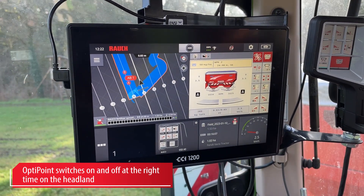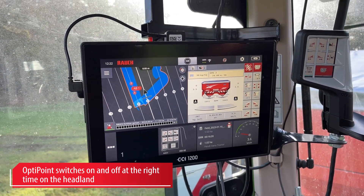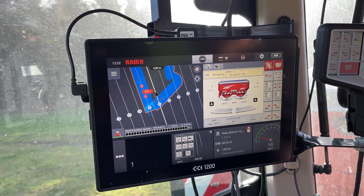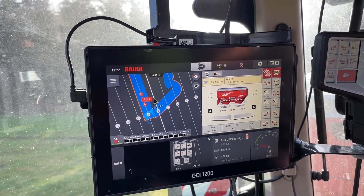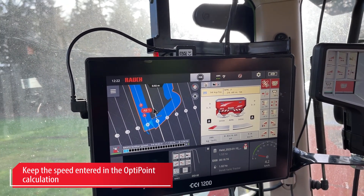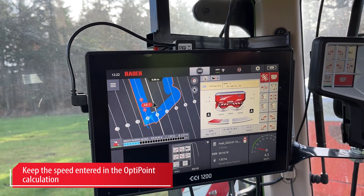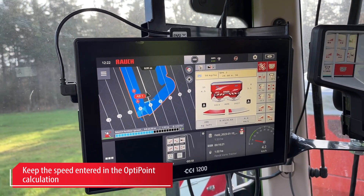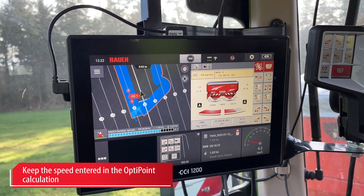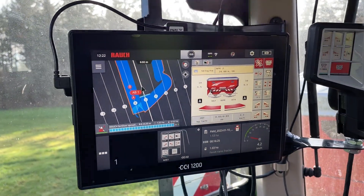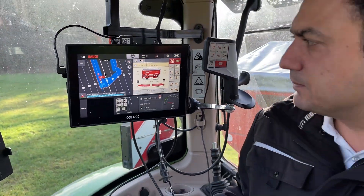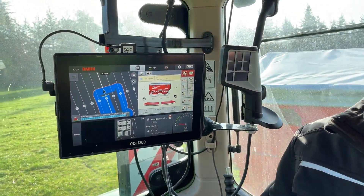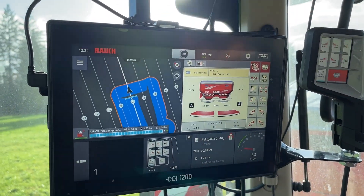As you are entering your first tram line, the machine will automatically open the shutters and switch on. You have to keep the speed which has been entered in the terminal. You can also see the function of section control — sections can be switched from outside to inside, from inside to outside, or vice versa. As you can see, we are approaching the end of the tram line.